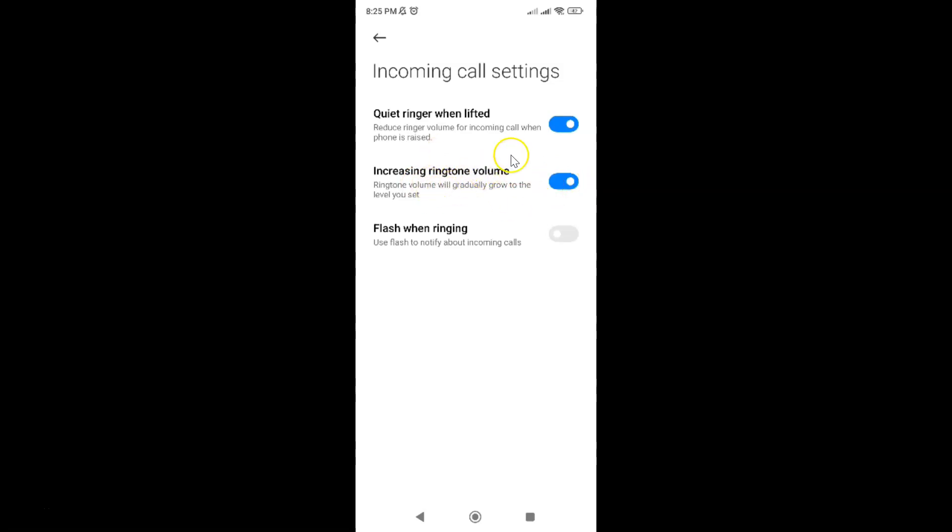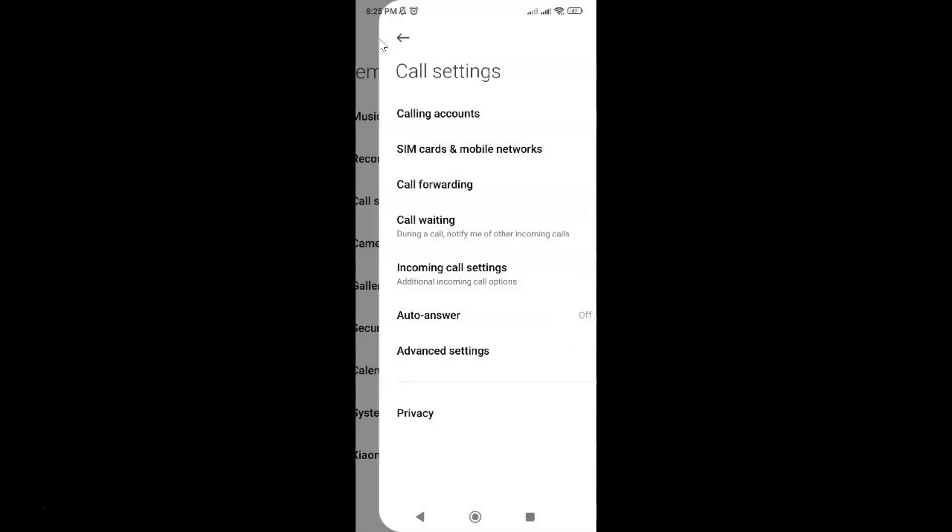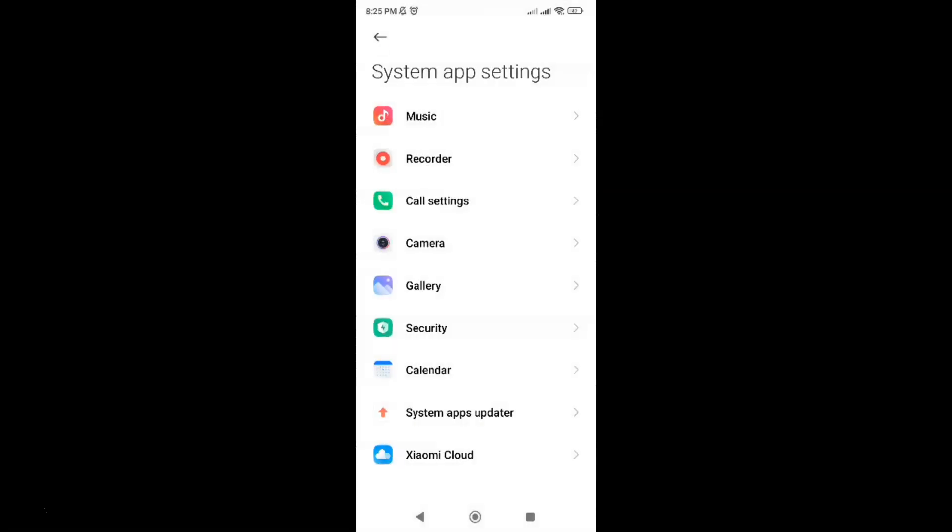And after that you can go back. Go back again. And close the settings app.